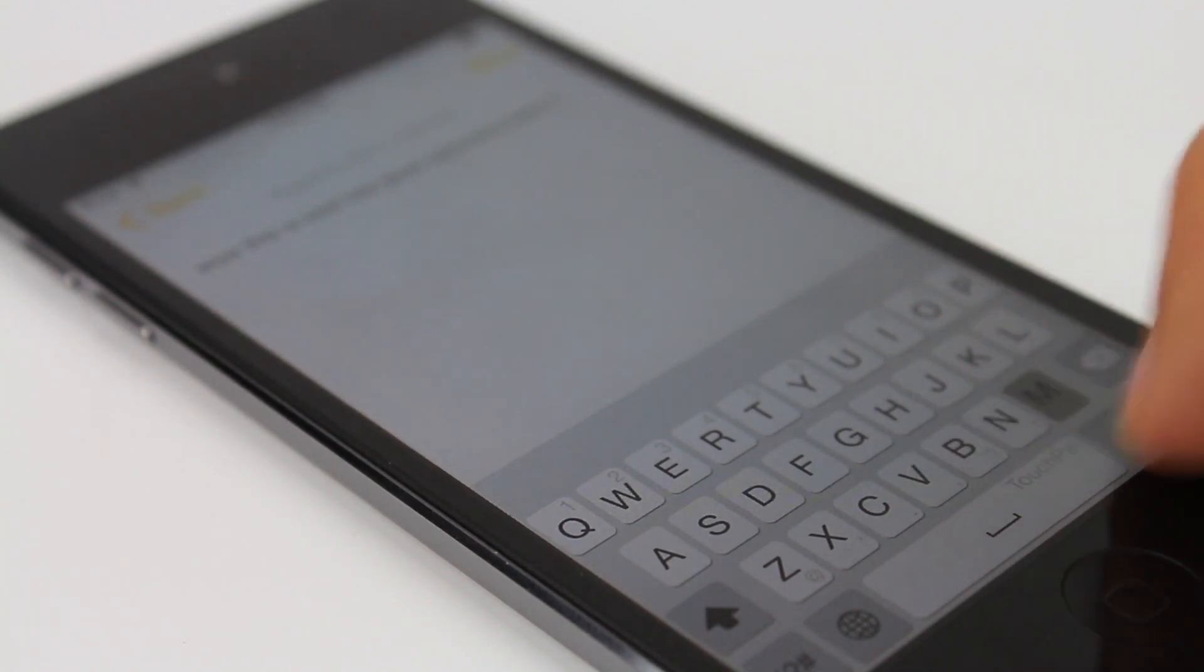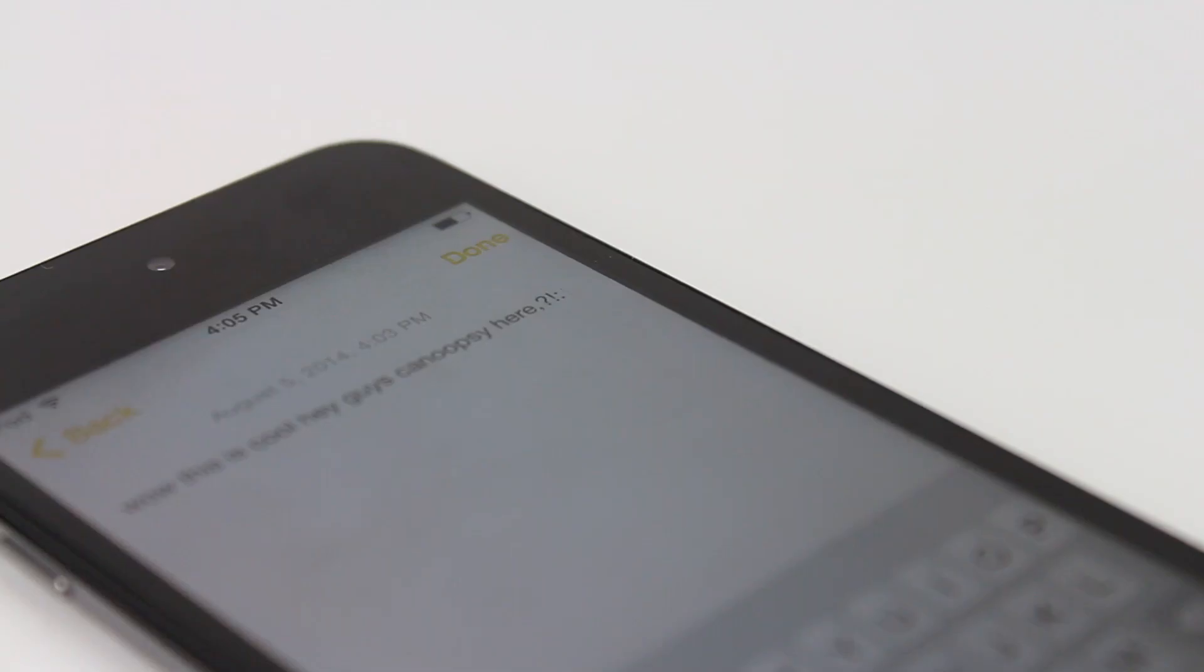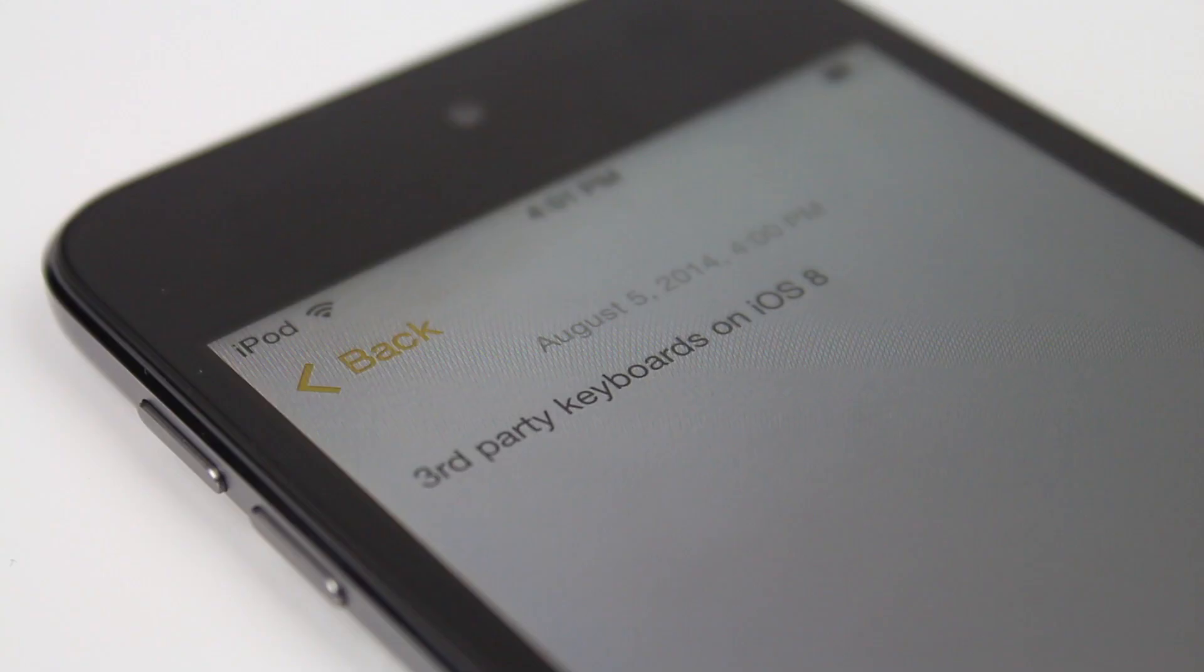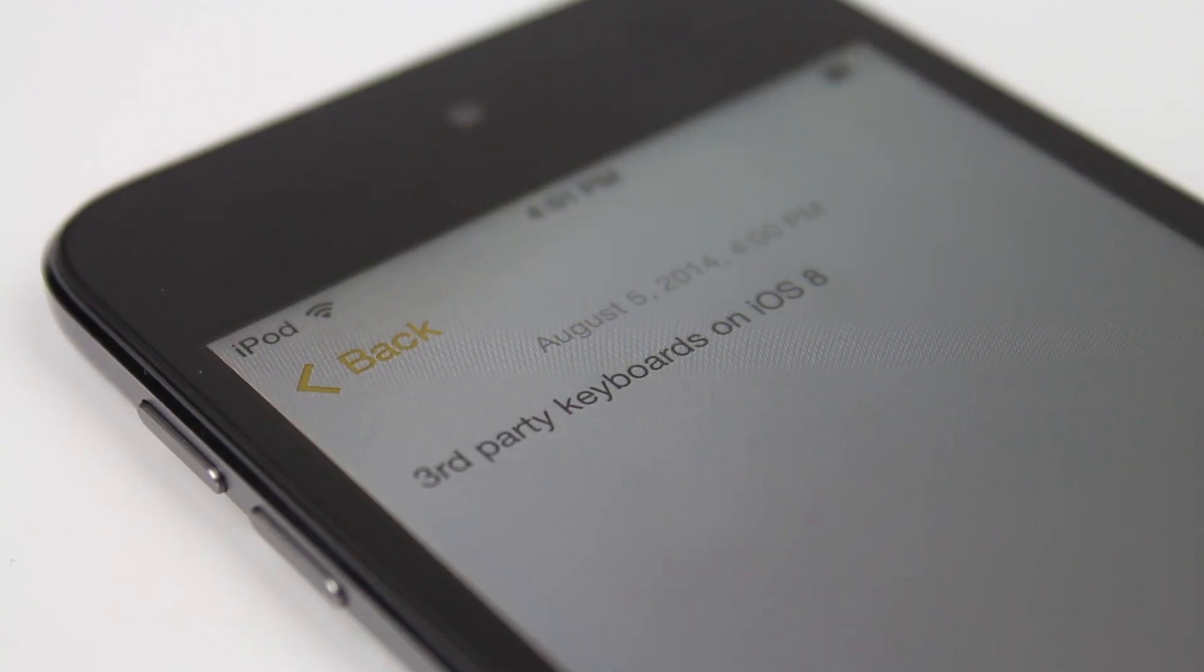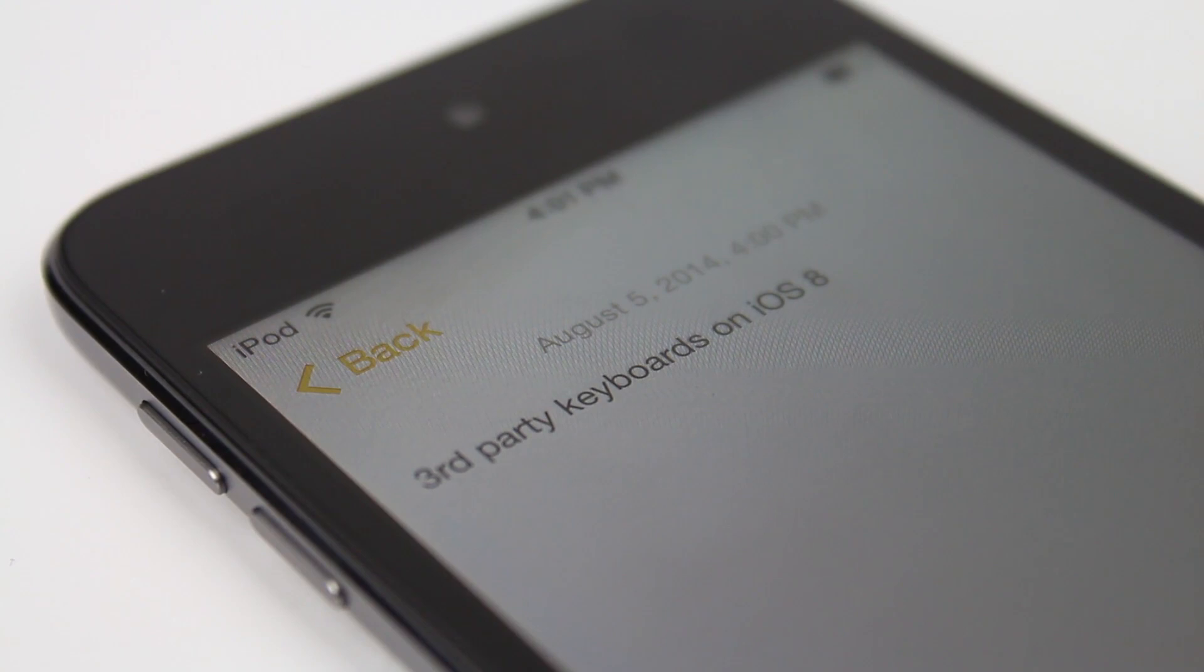Which third-party keyboard do you want to see in iOS 8? Post a comment down below with your thoughts. And don't forget to leave a like as well as subscribe if you haven't already. Thank you for watching.